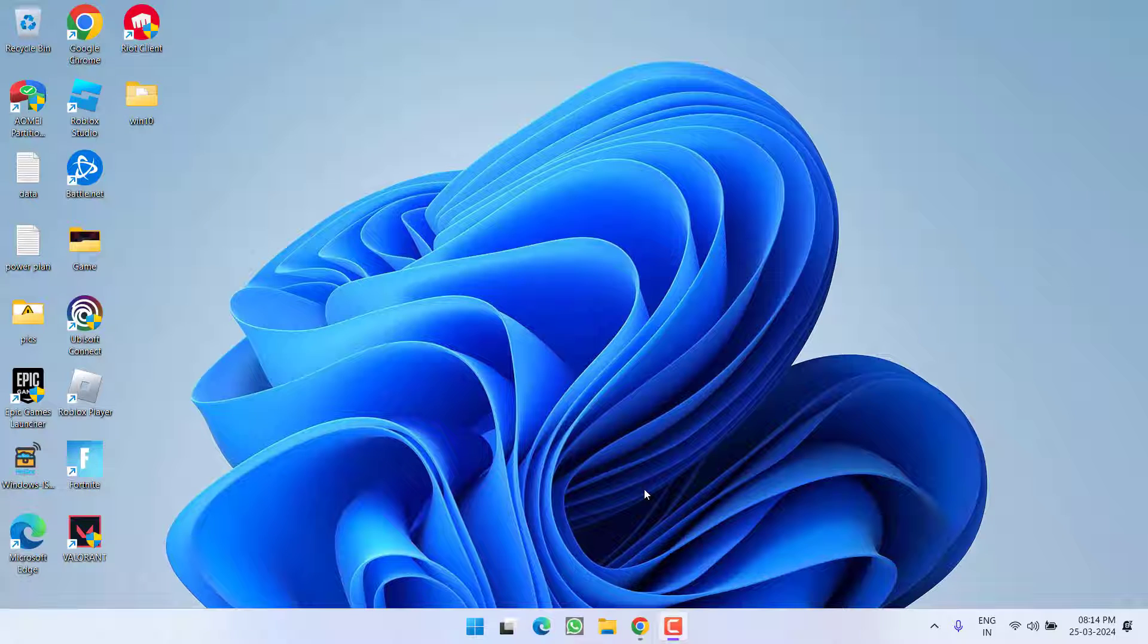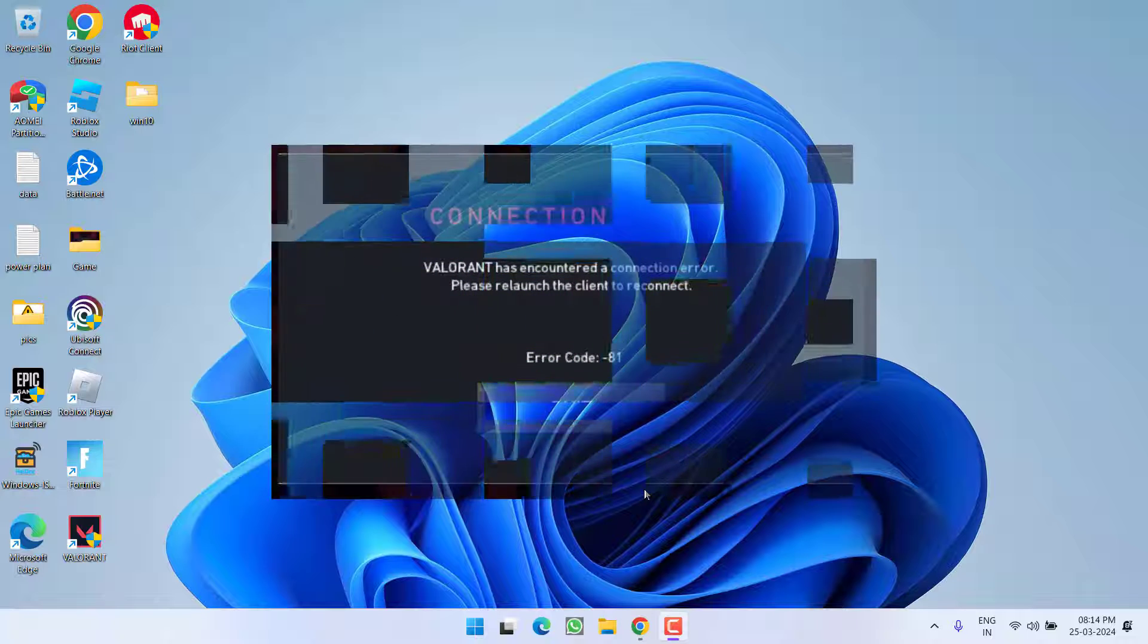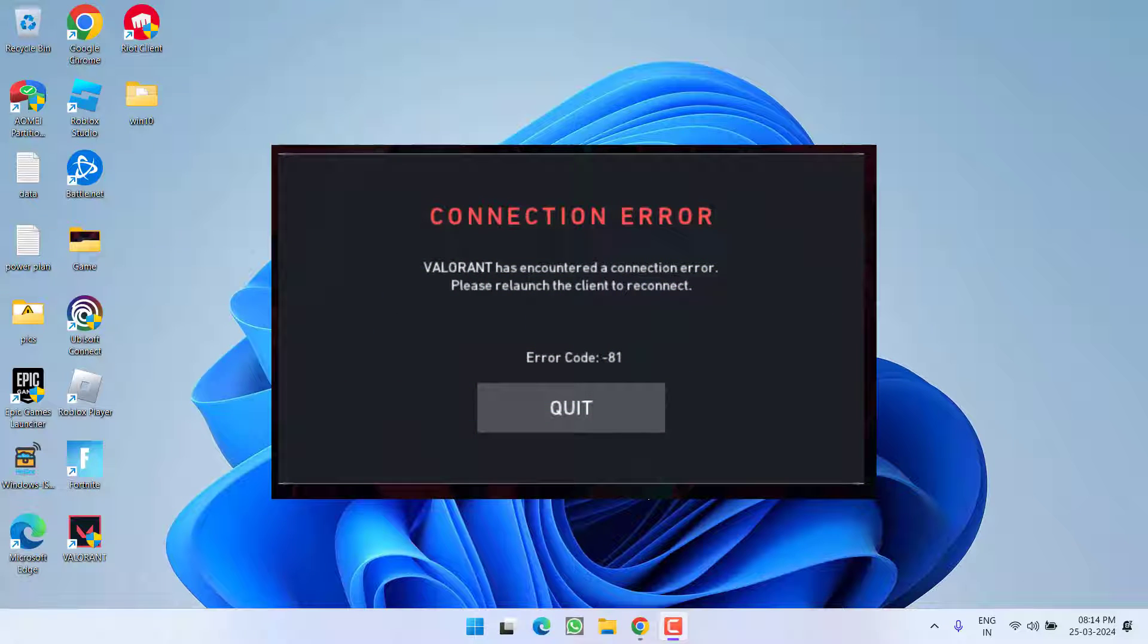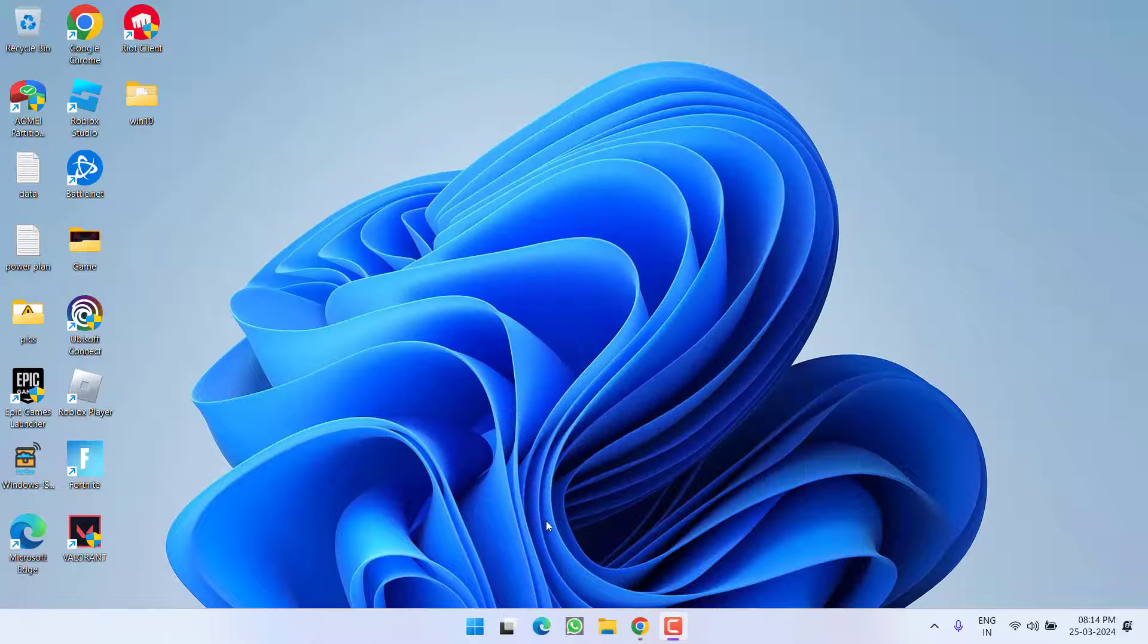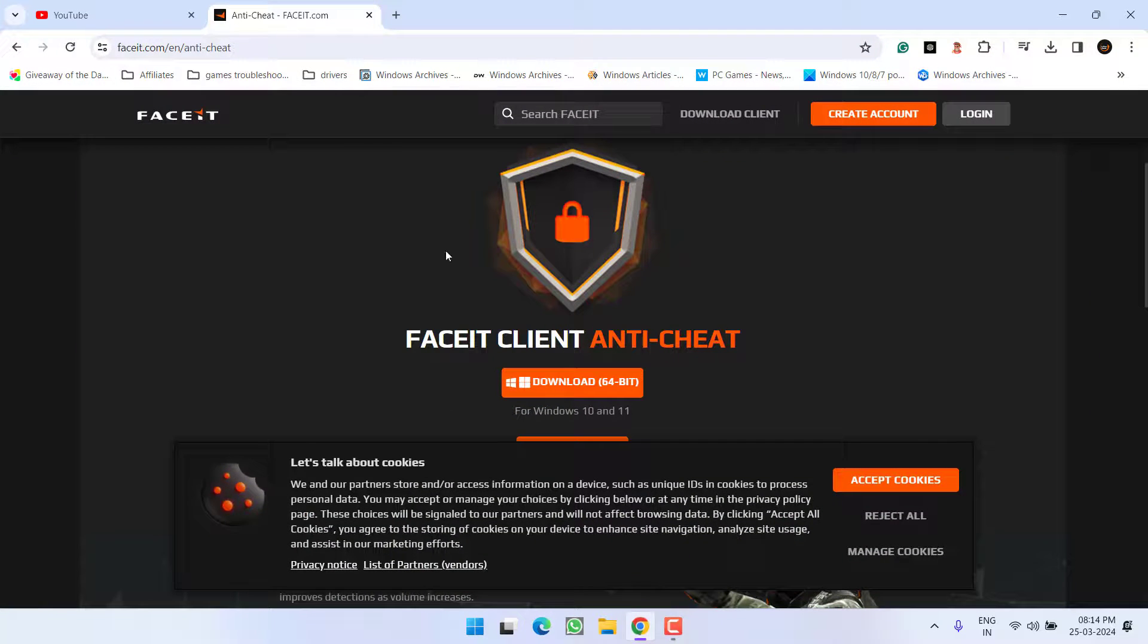Hey friends, welcome back to my channel. This video is about fixing the Valorant error that appears when you launch the game: 'Valorant has encountered a connection error, please reload the client' with error code VAL81. Without wasting time, let's proceed with the resolution.